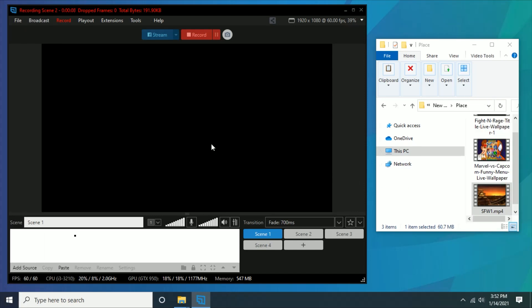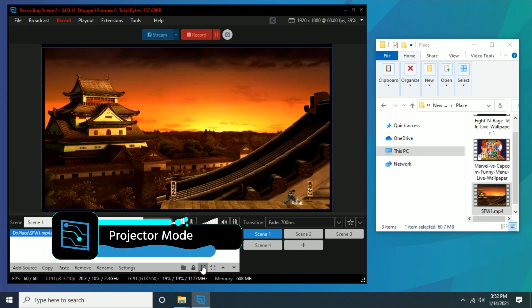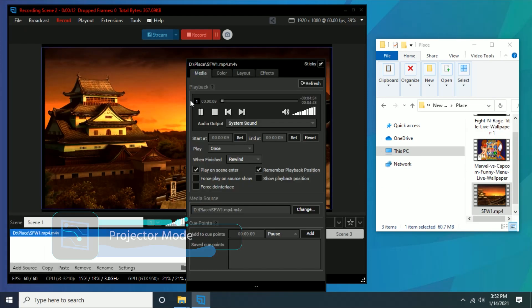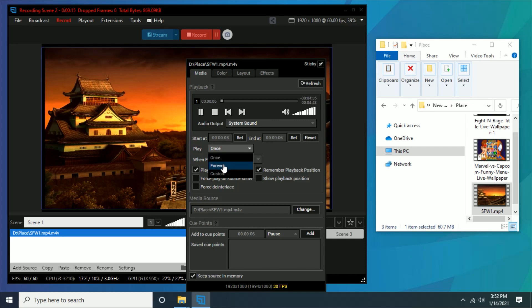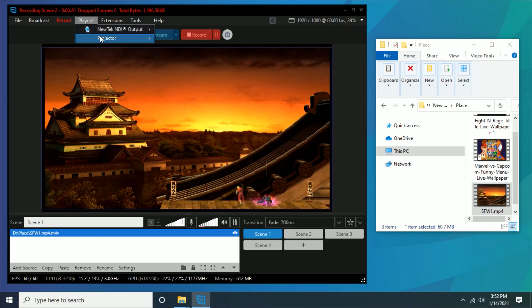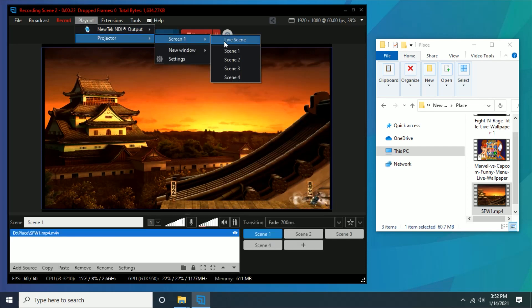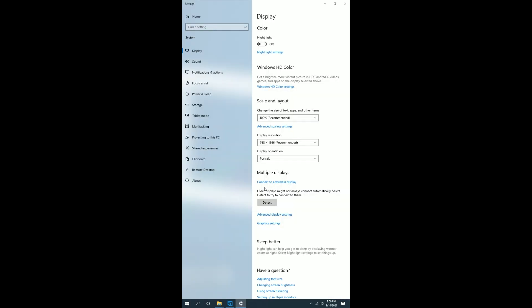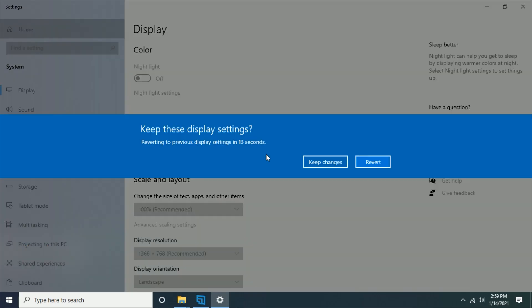Basically with Expert Broadcaster, we're gonna use projector mode, and all you need to do is drop any video or image file into Expert Broadcaster, full screen it, and then project it out to your monitors. Now, if you have a monitor that's in portrait mode, you're probably gonna have to change it to landscape for this to work. But let's look into the creative possibilities that you have with this.